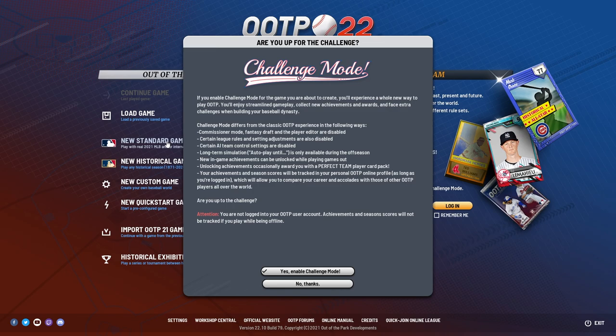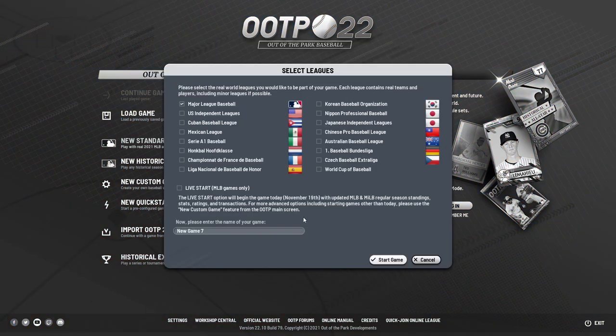The first thing you're going to be asked is if you'd like to play in challenge mode. For new users, I highly recommend saying no thanks. Challenge mode is for veteran or more advanced users who wish to limit themselves in terms of what they're allowed to tweak or edit in the settings, as well as not being able to use certain features available to newer players. So for now, we will hit no thanks.